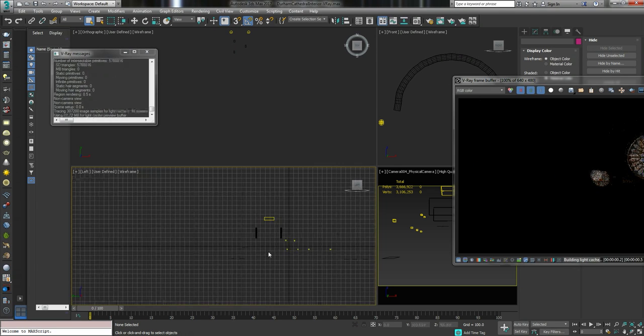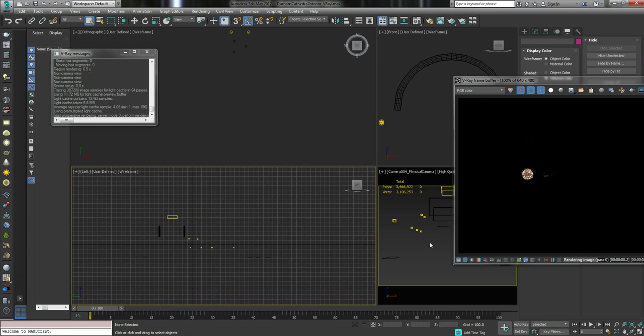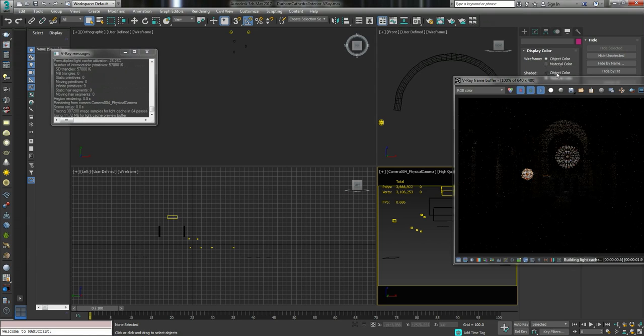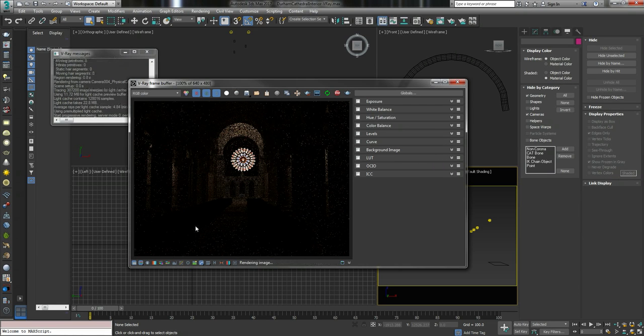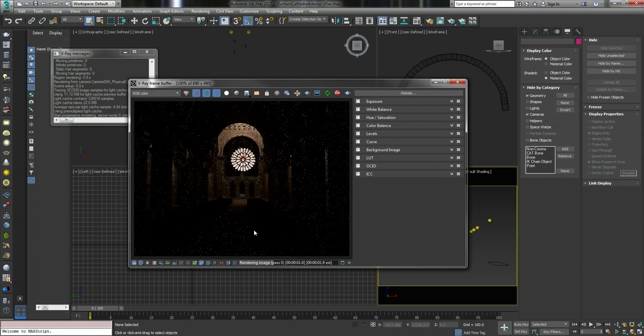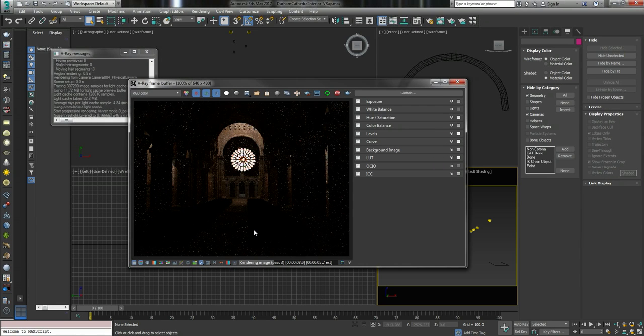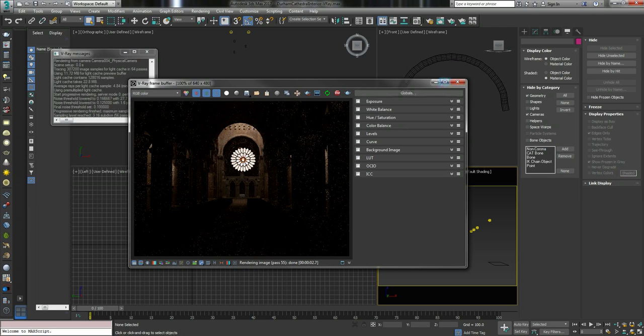Now we've got a bit of a darker scene. We've got just light at the back so it's fairly fast. Let's try something else.